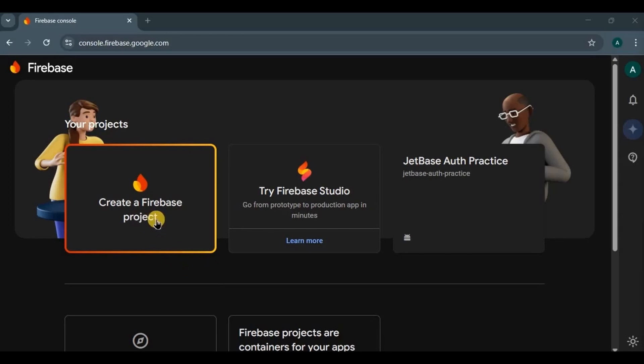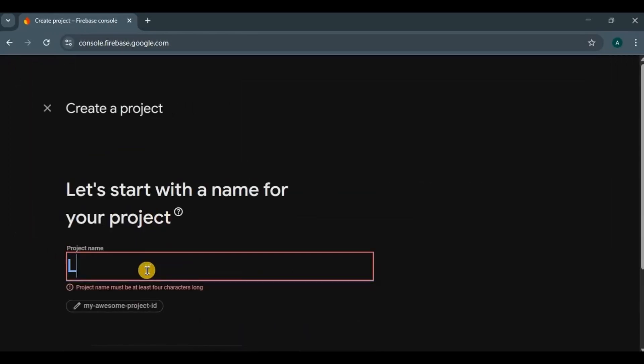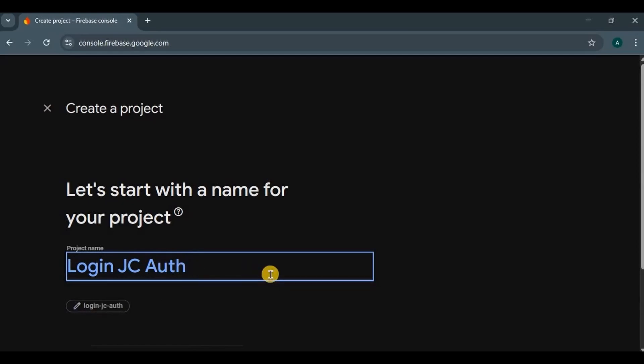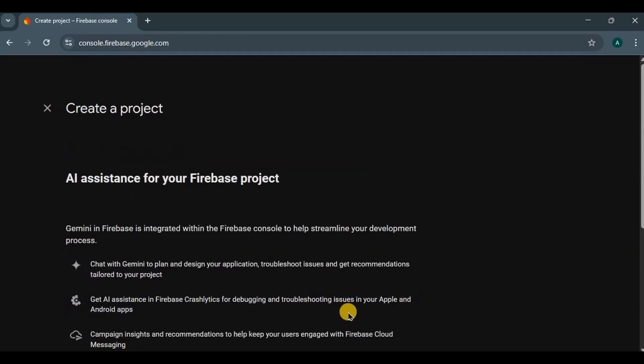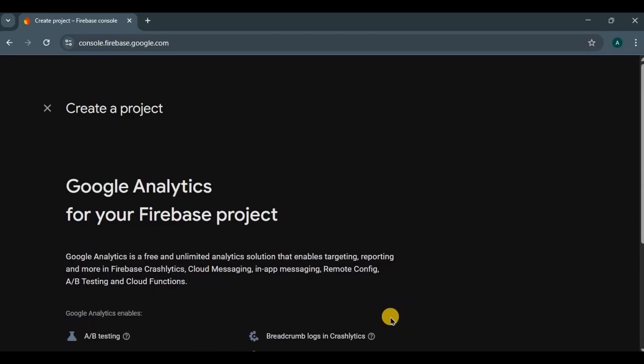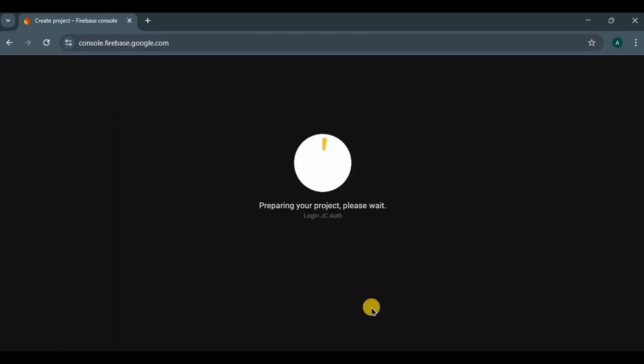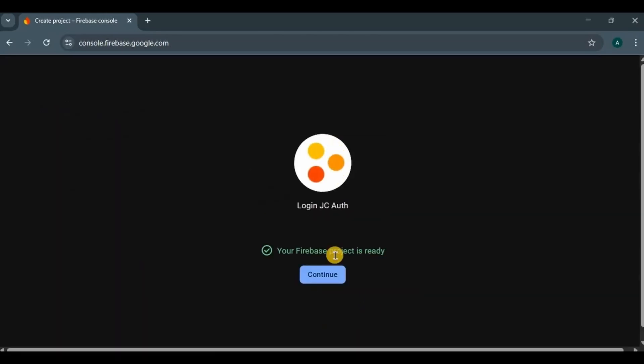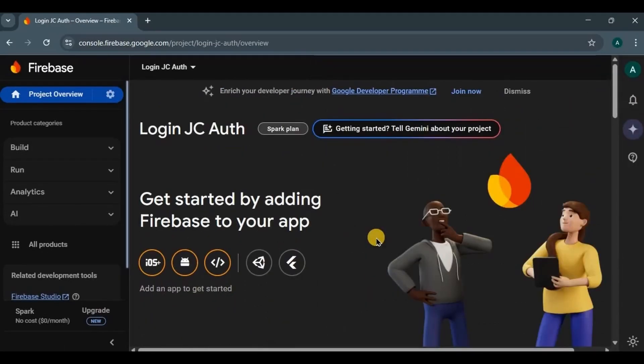Now as a new user, make sure that you're logged in with your Gmail account. Then click on create a Firebase project, write your project name, it could be the same name as your project or a different one. Click on continue, enable Gemini, yes, enable analytics, no, click on create project, and here we go.